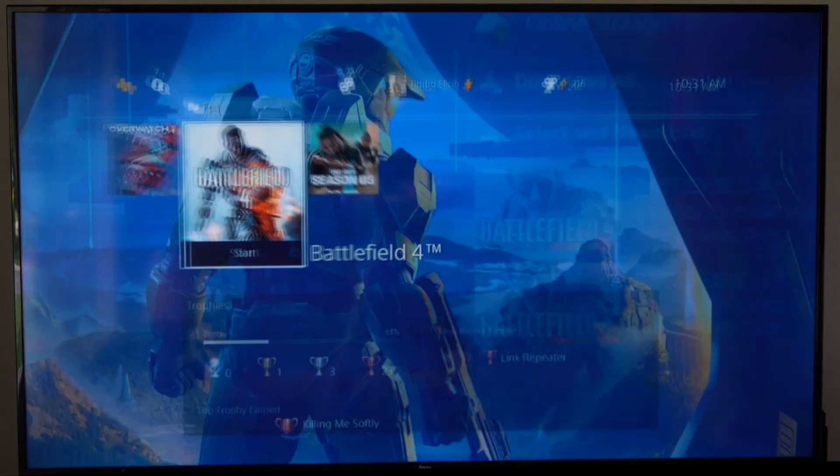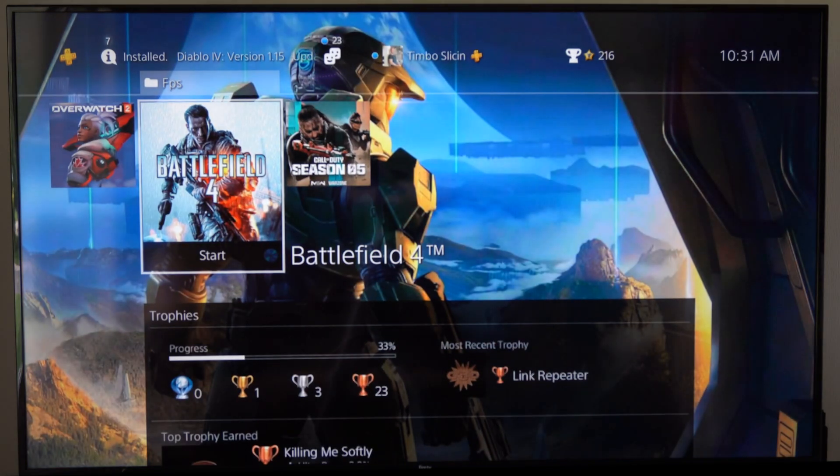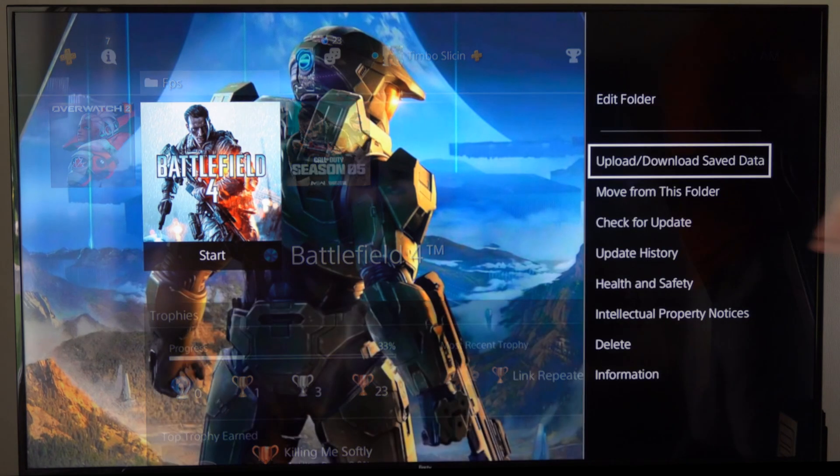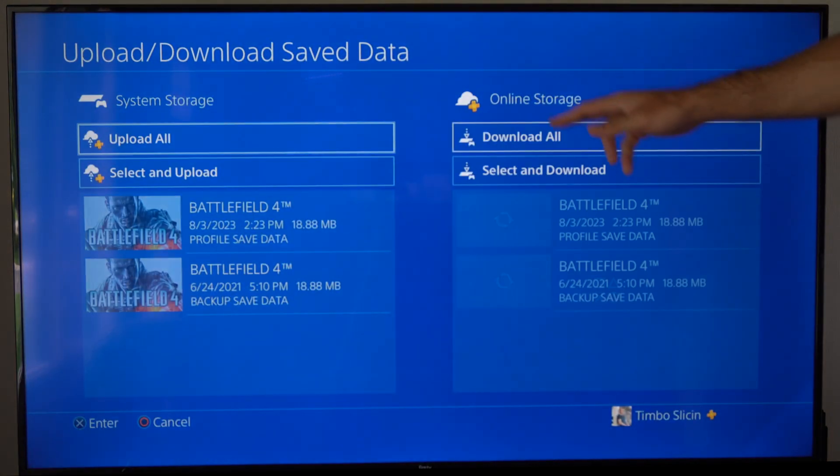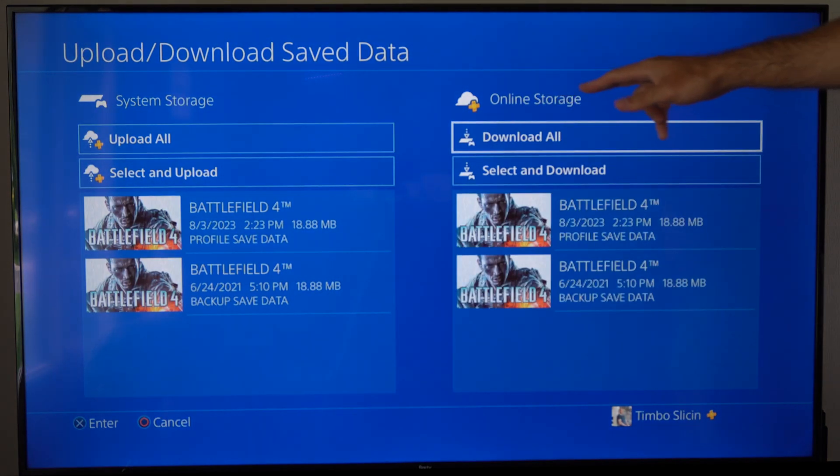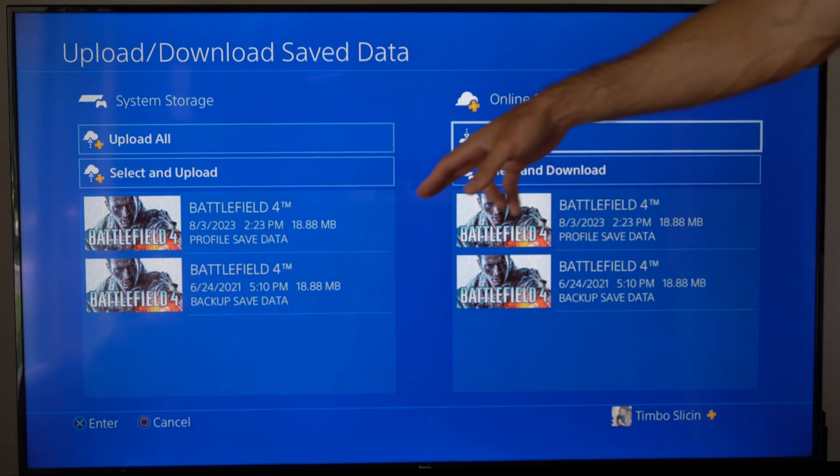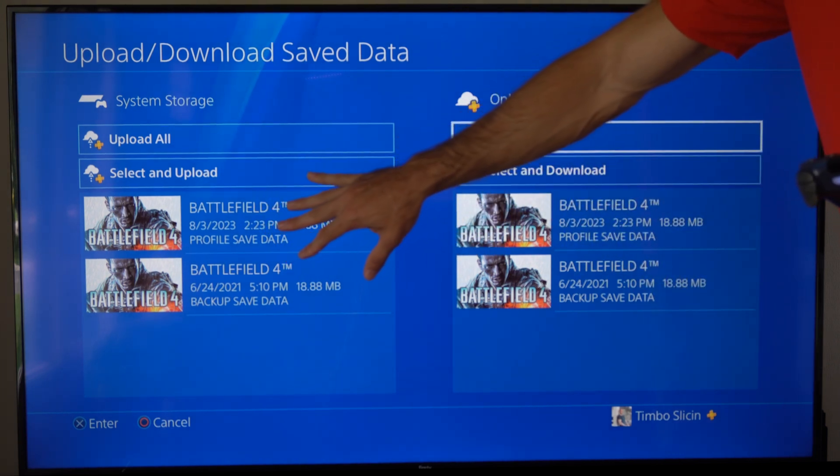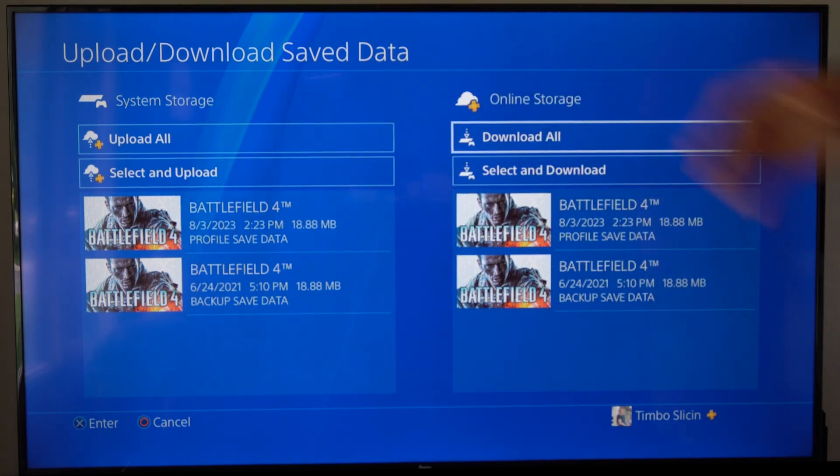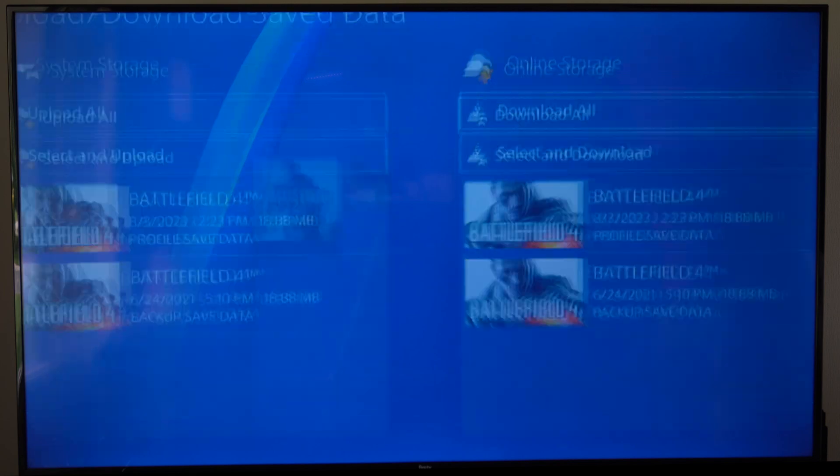So if we go over the application we do have this option called upload/download save data where we can go to the online storage and we can download it back to our PlayStation 4 if we ever deleted the game or we just need it.